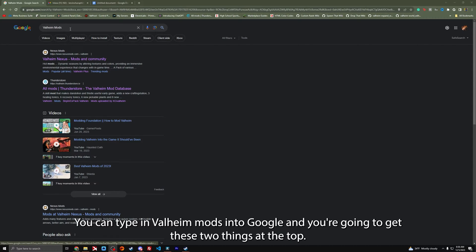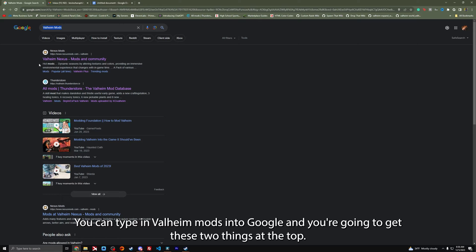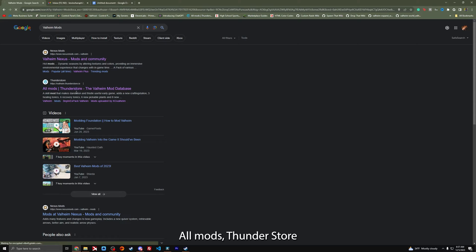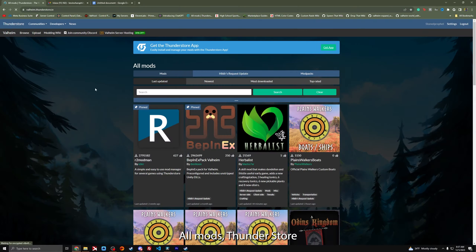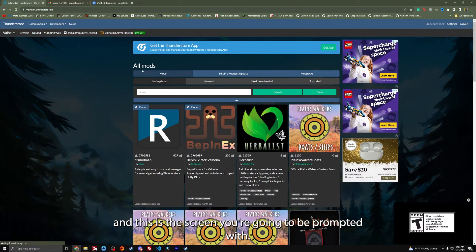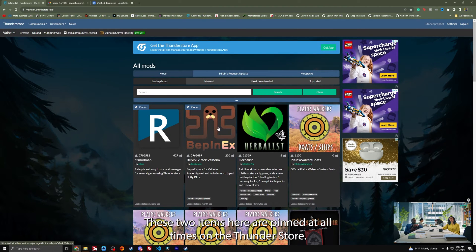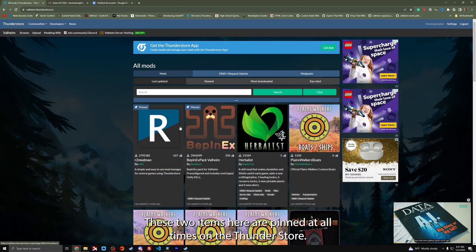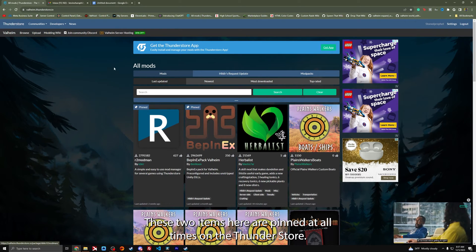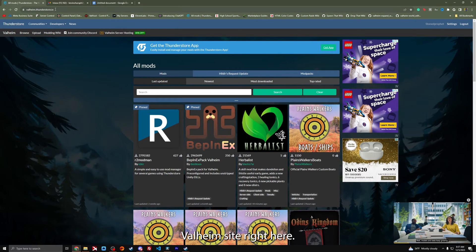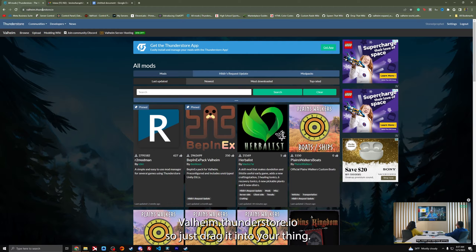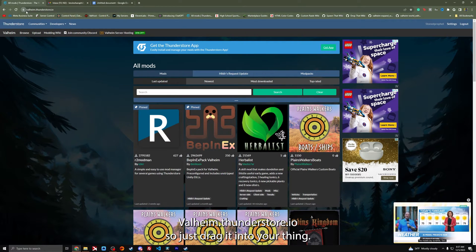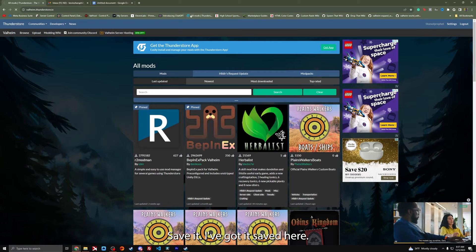You can type in Valheim mods into Google and you're going to get these two things at the top, but really the main thing you're going to be focused on is using the ThunderStore right here. All mods, ThunderStore, and this is the screen you're going to be prompted with.